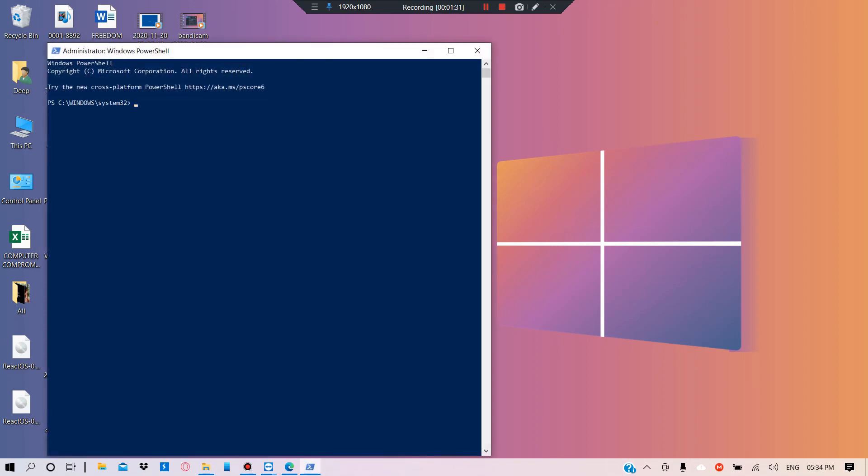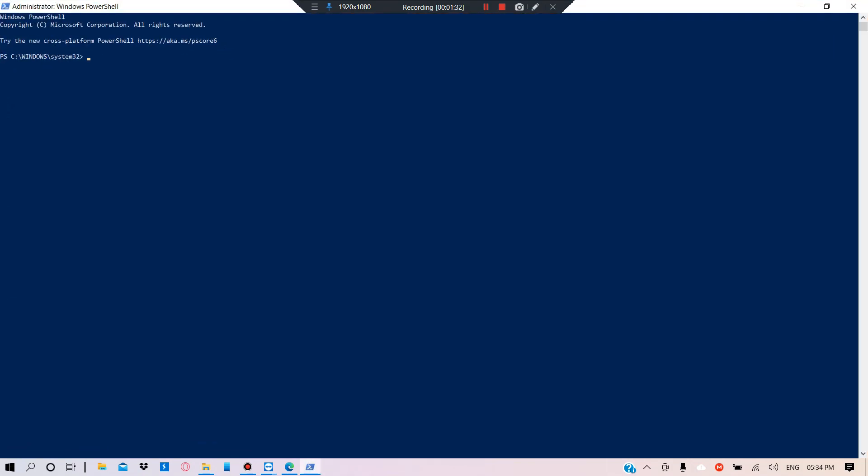After the installation is confirmed and you click Finish, open Windows PowerShell as administrator again and enter the command: `wsl --set-default-version 2`. When you execute this, the Windows Subsystem for Linux will be set to version 2 and you can proceed with the next steps.